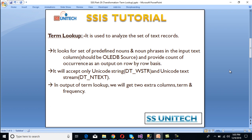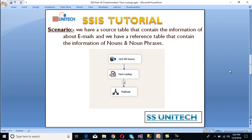Let's look at the scenario. We have a source table that contains email information, and a reference table that contains nouns and phrases. We have an OLEDB source with email data, and in our Term Lookup we reference a table of nouns and phrases. Since we just want to check the data and not load it into a destination, we are using Multicast.